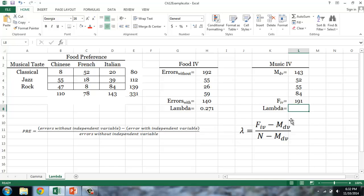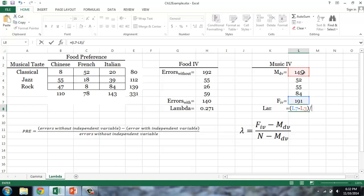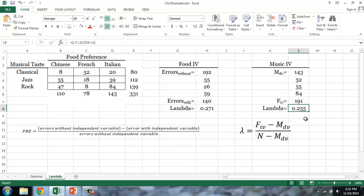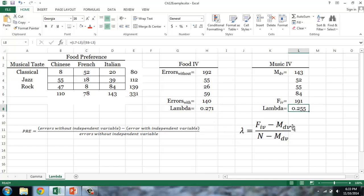So our lambda, treating music as the independent variable, is equal to 191 minus 143, divided by 331 minus 143, which gives us a lambda of 0.255. This means if we were guessing what kind of food people prefer, we would be 26% better predictors when we know what kind of music the individual likes. In summary, we are 27% better predictors of musical taste when we know food preference, and 26% better guessors of food preference when we know musical taste. Since lambda is higher with food as the independent variable, food is a better predictor of musical taste than musical taste is a predictor of food.